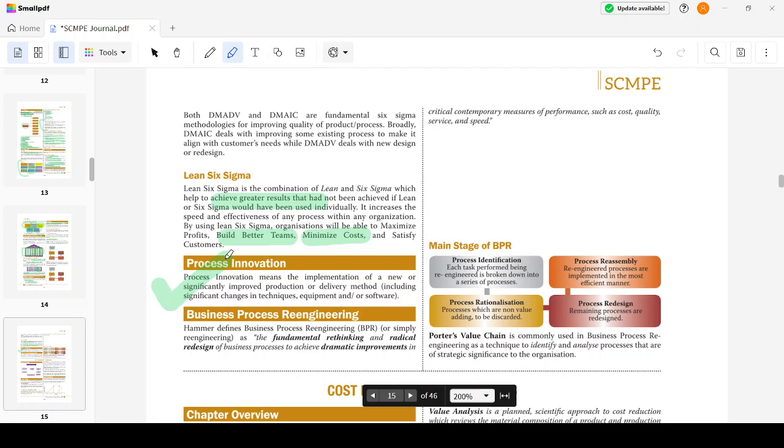Hammer says Business Process Reengineering is the fundamental rethinking and radical redesign of business processes to achieve dramatic improvements in critical contemporary measures of performance: cost, quality, service, and speed. Whenever someone asks about BPR, remember these three keywords: fundamental rethinking, radical redesign, and dramatic improvement in contemporary measures which are cost, quality, service, and speed.